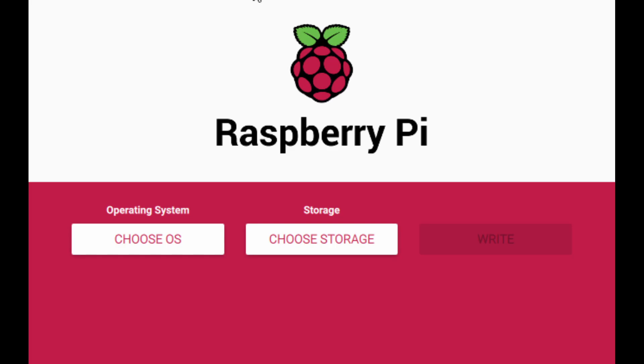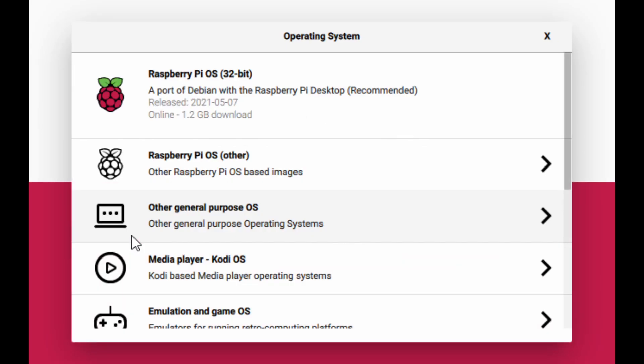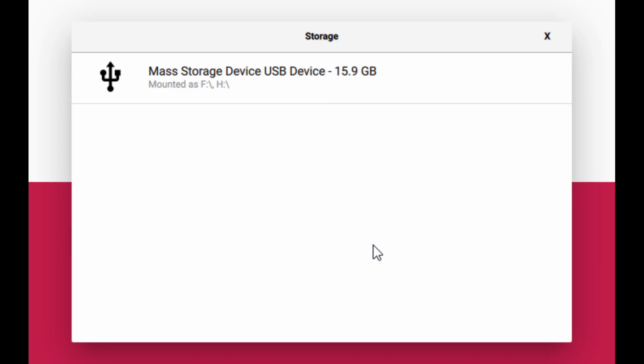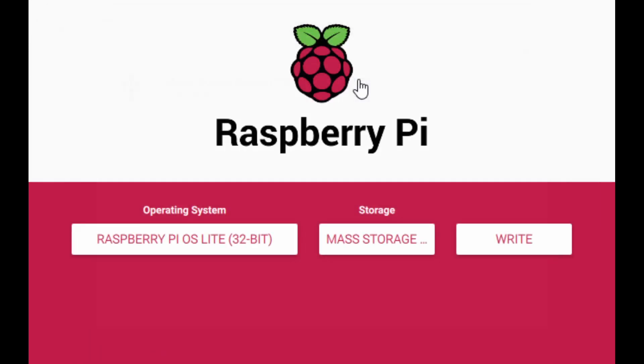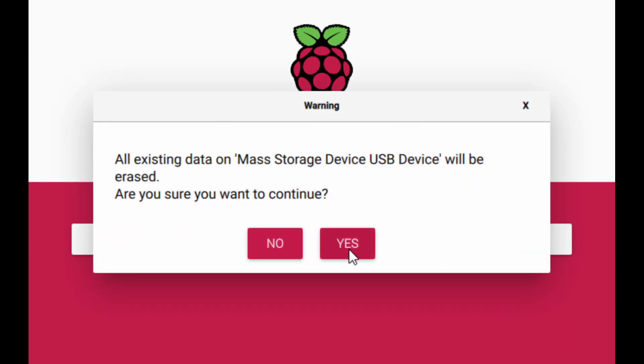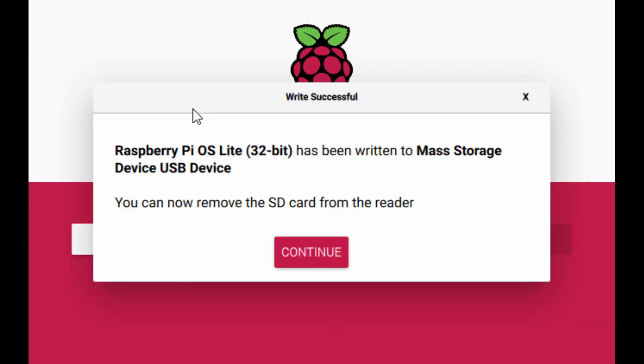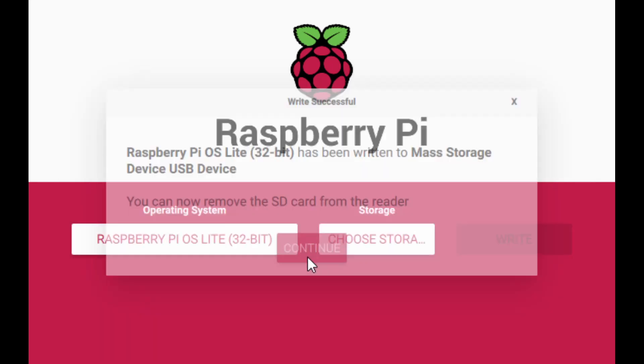Once you've got Raspberry Pi Imager installed, open it up and click Choose OS. Go to Raspberry Pi OS Other and select Raspberry Pi OS Lite. Choose your storage device, in my case it's a 16GB SanDisk card plugged into the USB port, and click on Write. Click Yes and let it go. Once it's done, go ahead and click Continue.